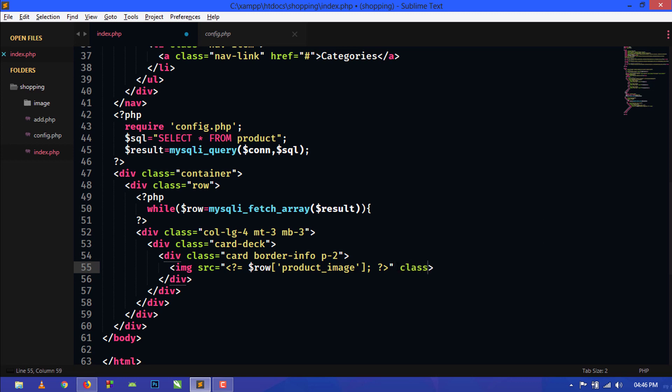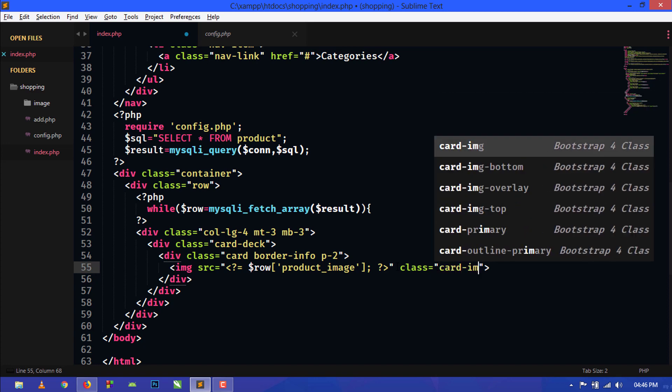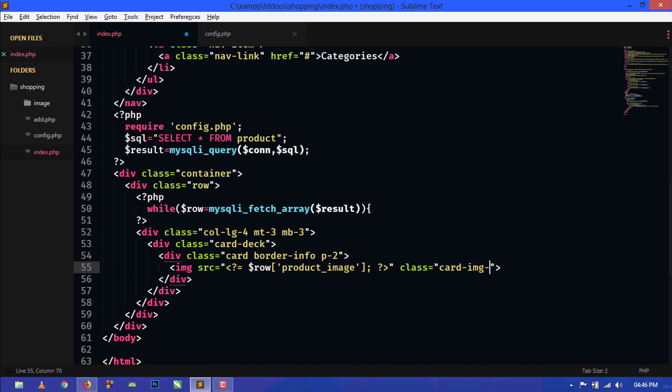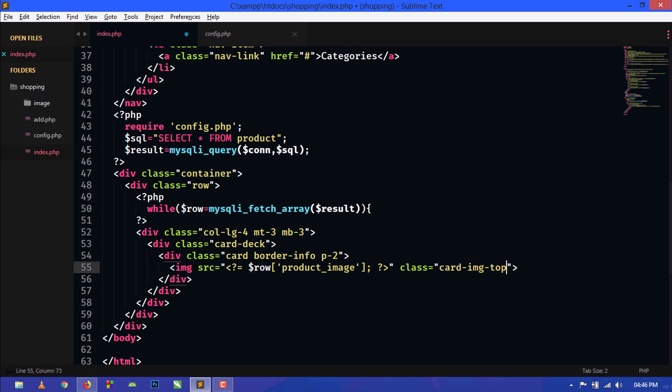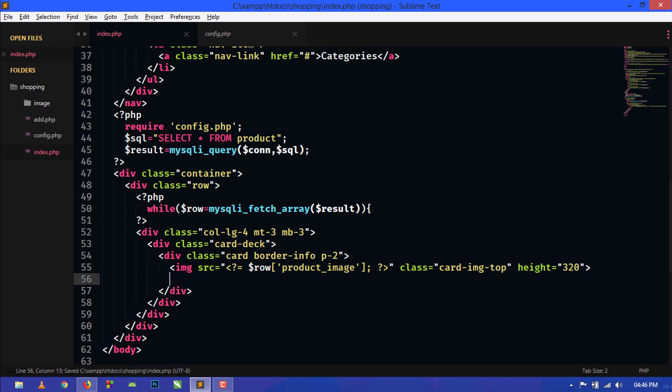Class, class card-img-top. And here we will also use height equal to 320 pixels.